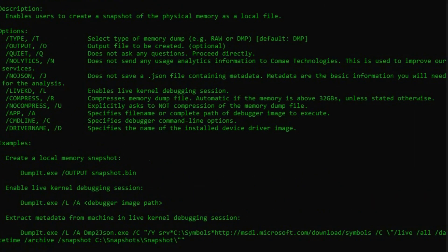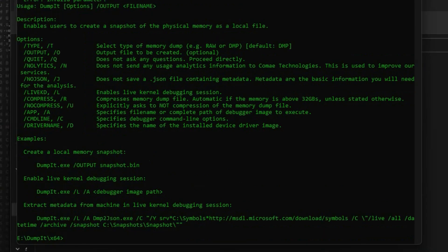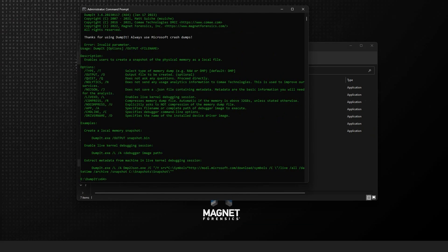As you can see, options are available to specify the type of memory dump as well as the name of the output file that will be created. There's also a quiet option to begin collection without further prompting, along with the various other options listed here.